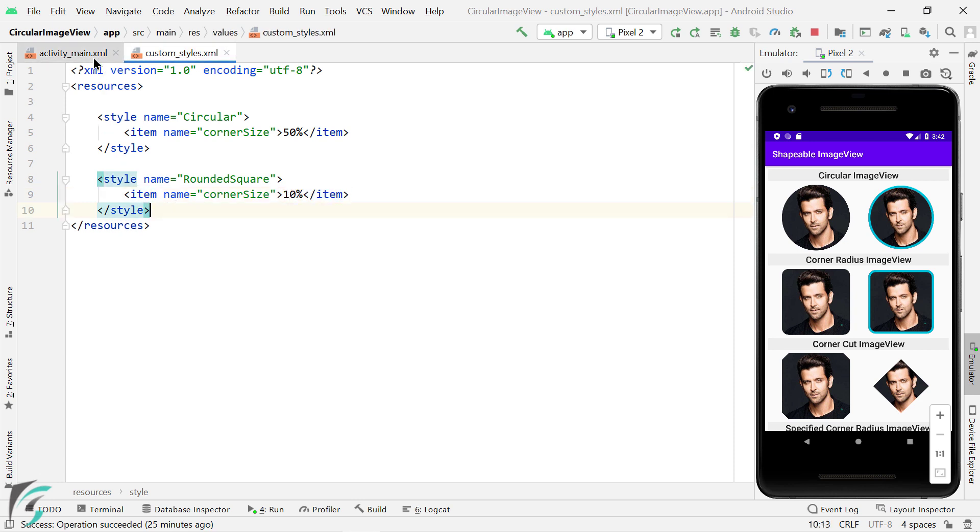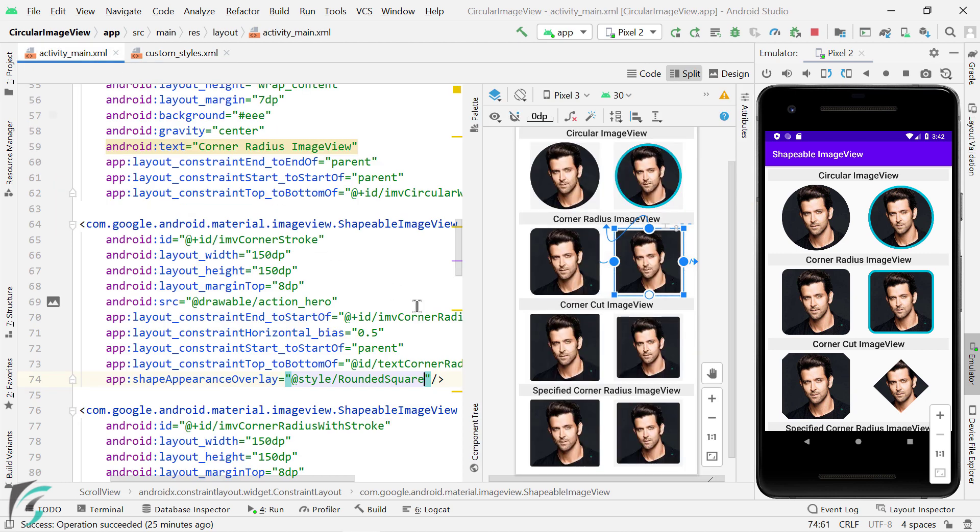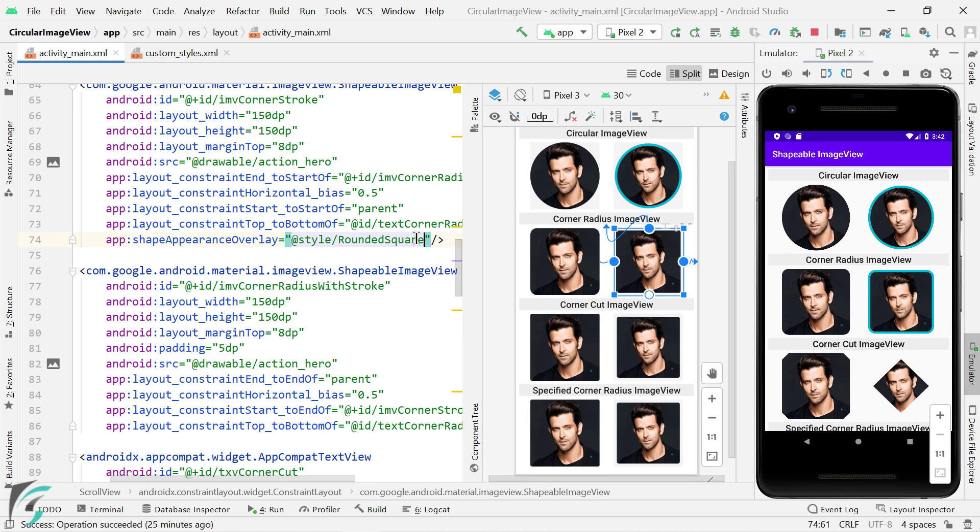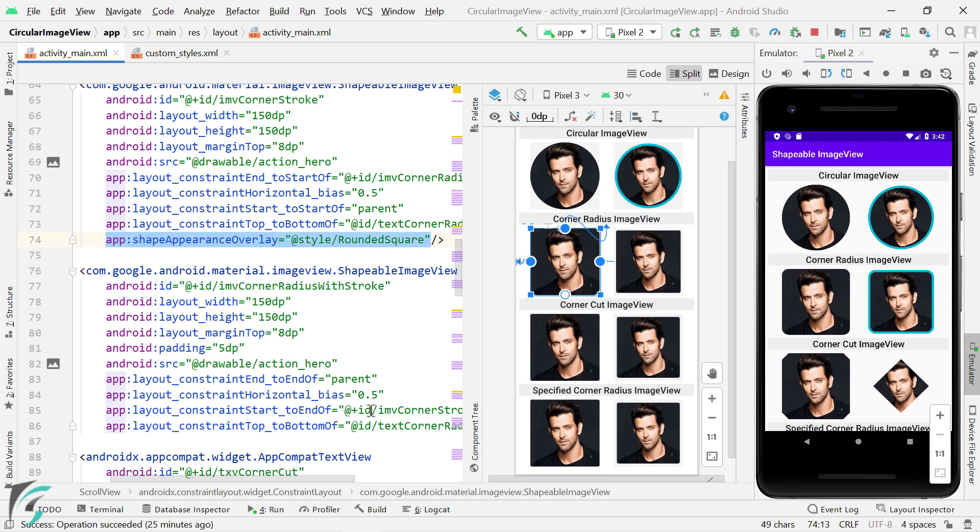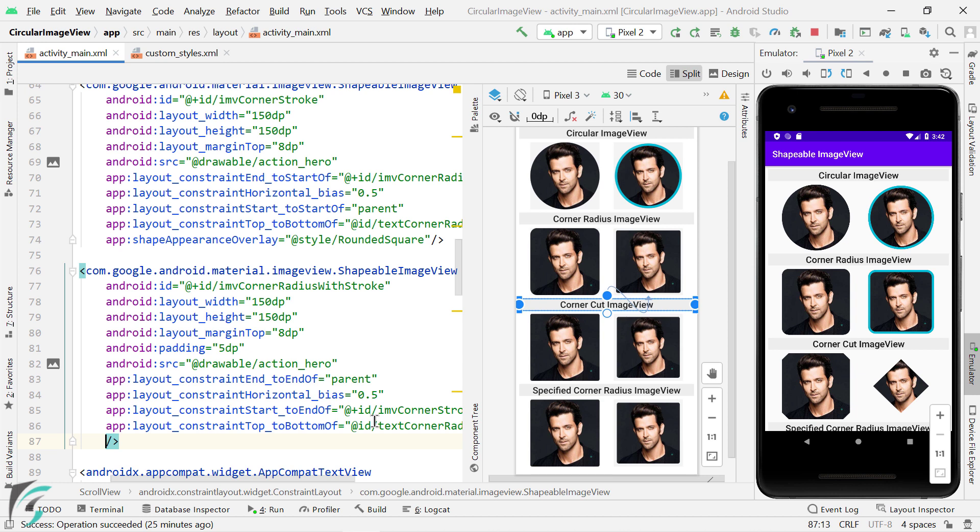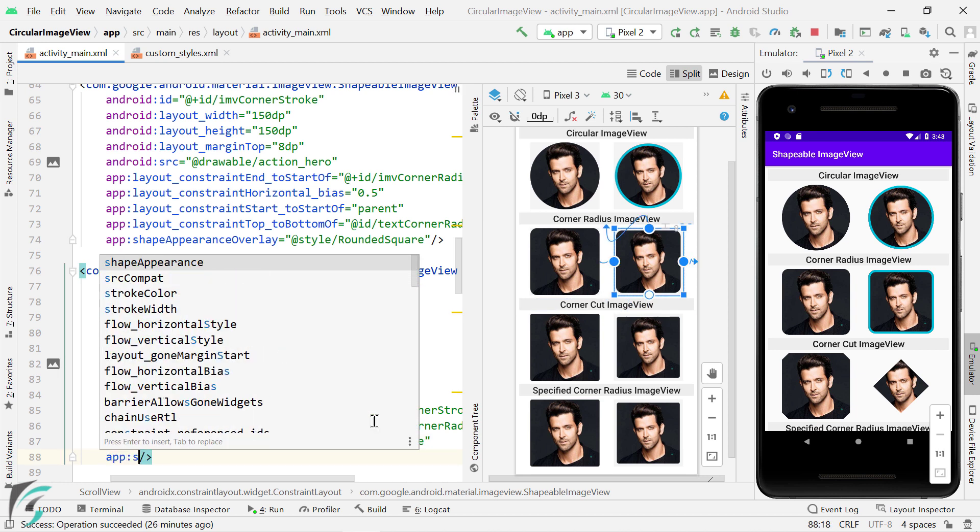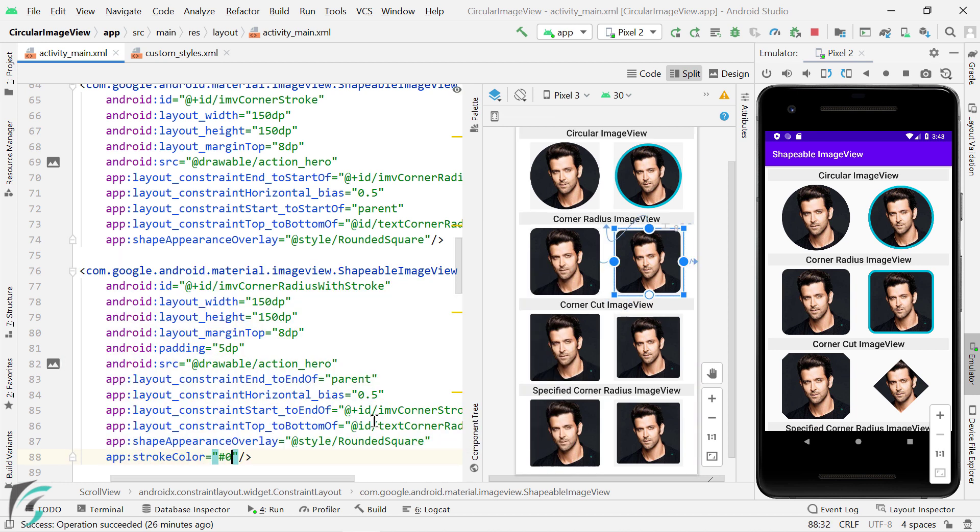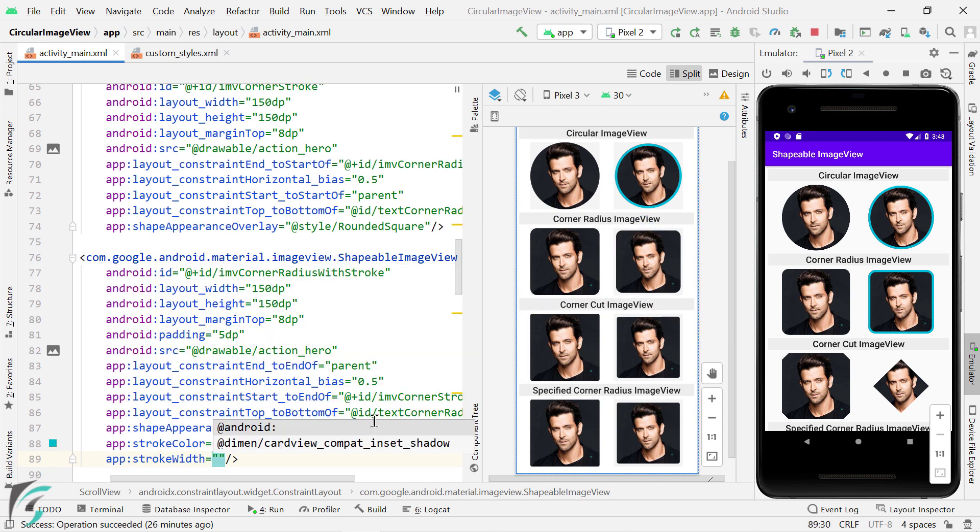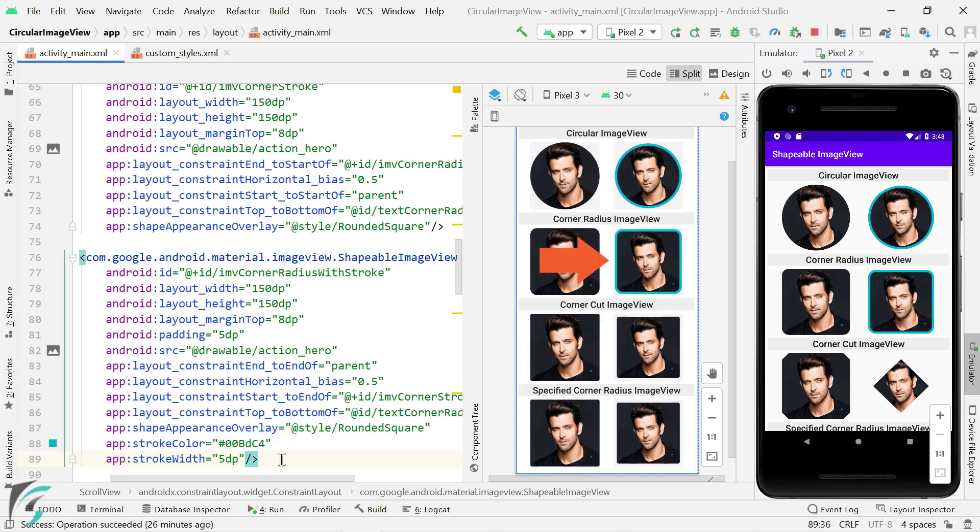Next for the image with a border, that is rounded square image with a border, what you can do is copy this style from here and paste it on the next image view. And then you can add stroke color and stroke width attributes. So here is the output, perfect.